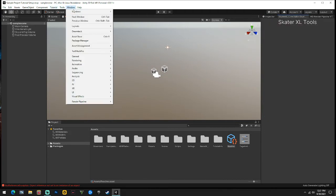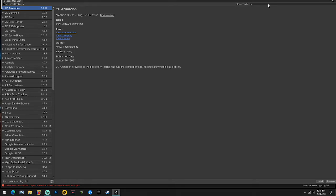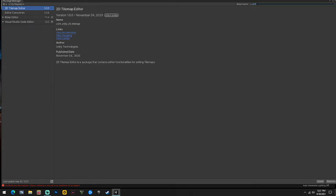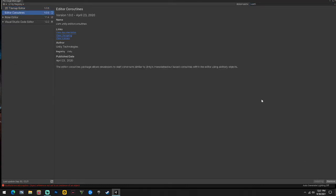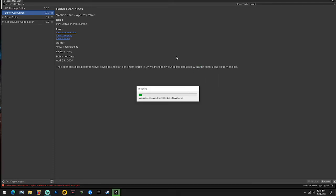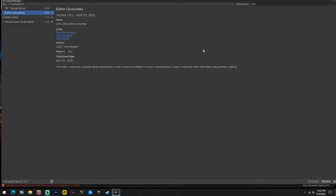The last thing we need to do is go to Package Manager. Type in 'editor' - it'll work - and come over here to Editor Coroutines and install those. This takes a second but not too long. Close that.